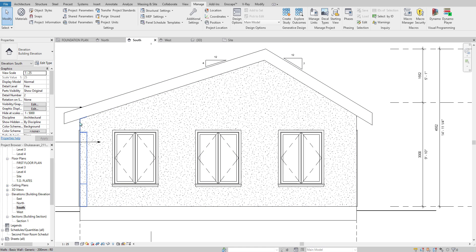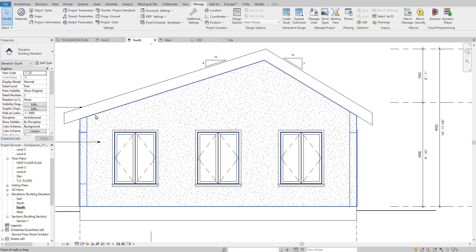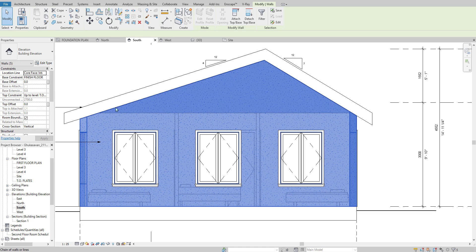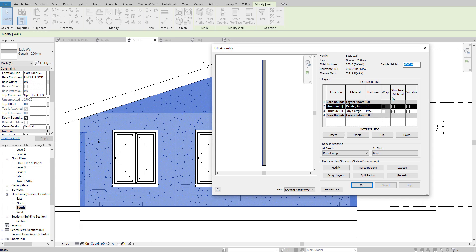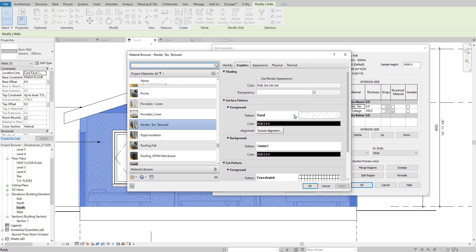Then if we want this wall to show up with that hatch pattern, I can select it, edit type, and then under Structure I can edit that. And under my material I can click on this to set the material.